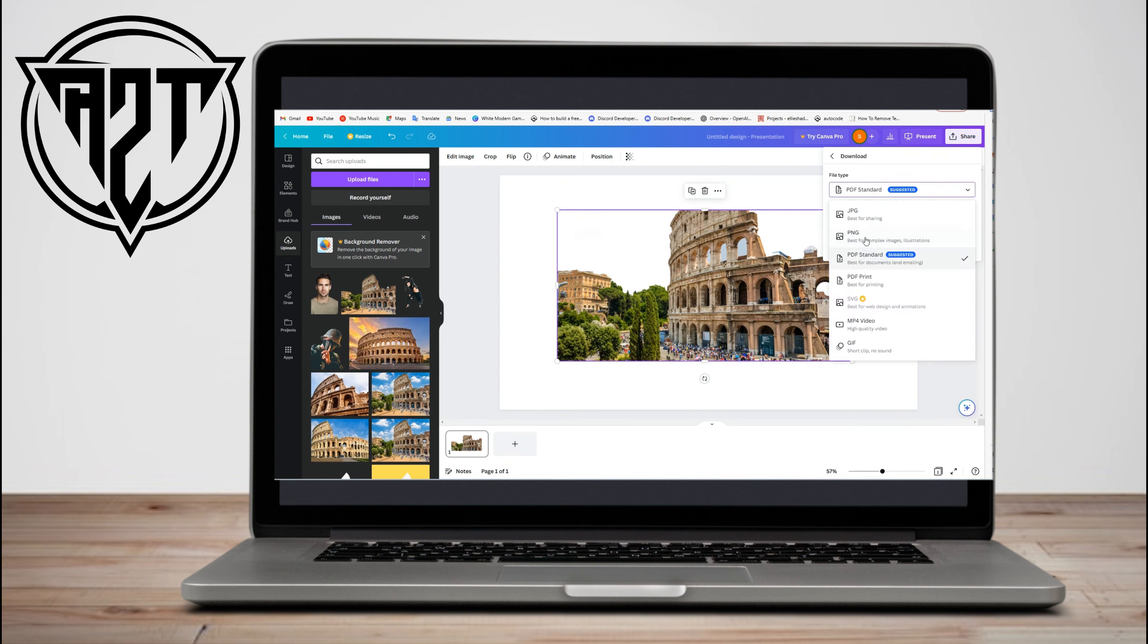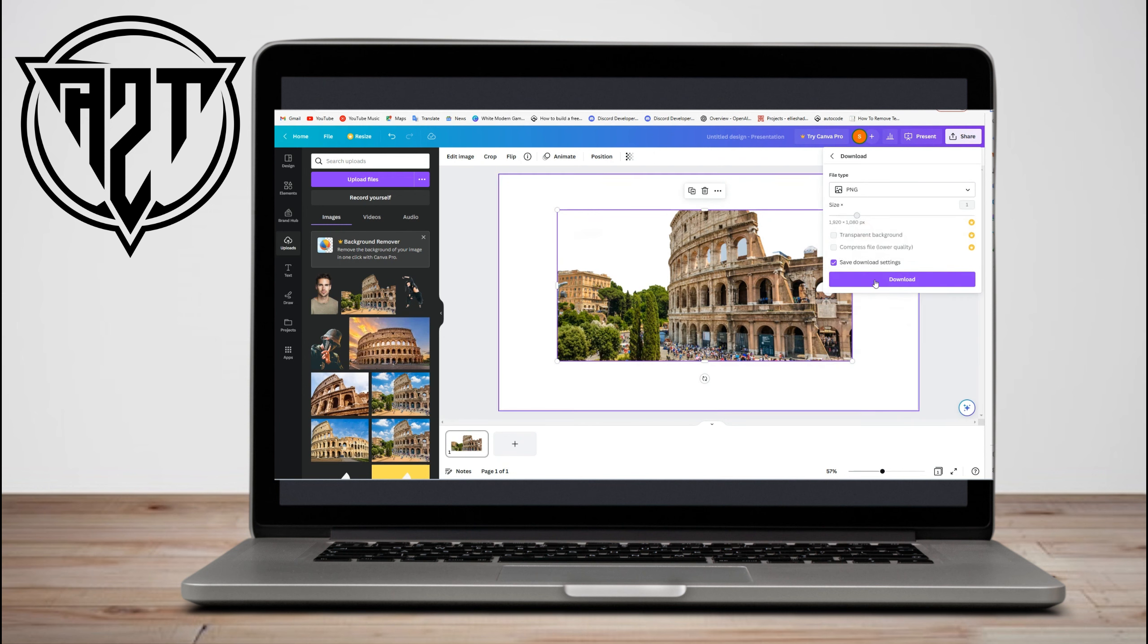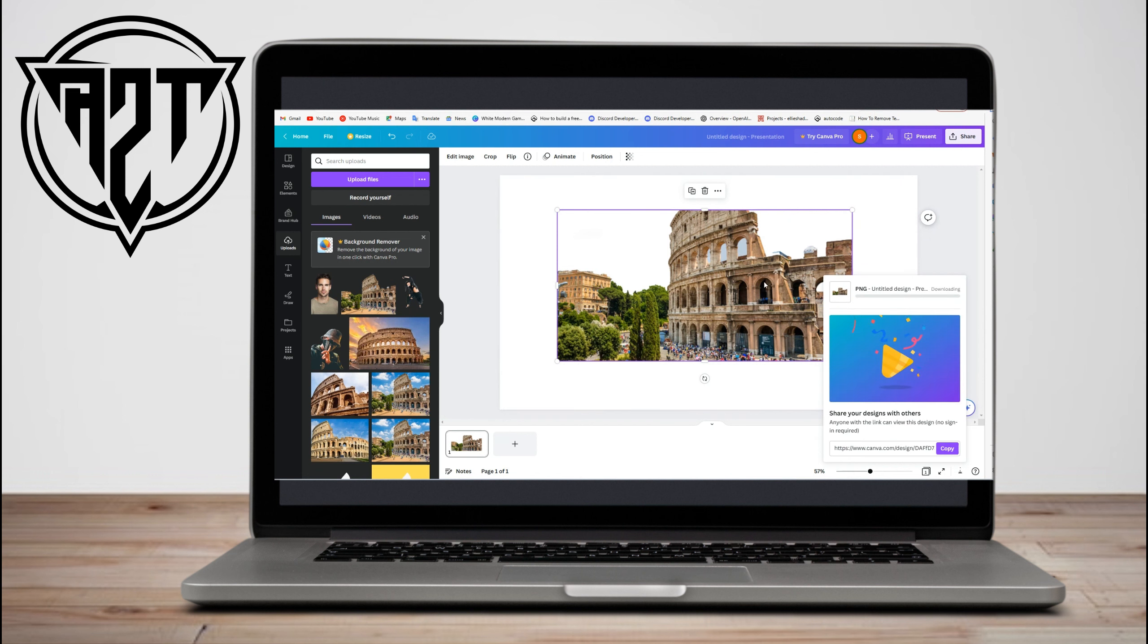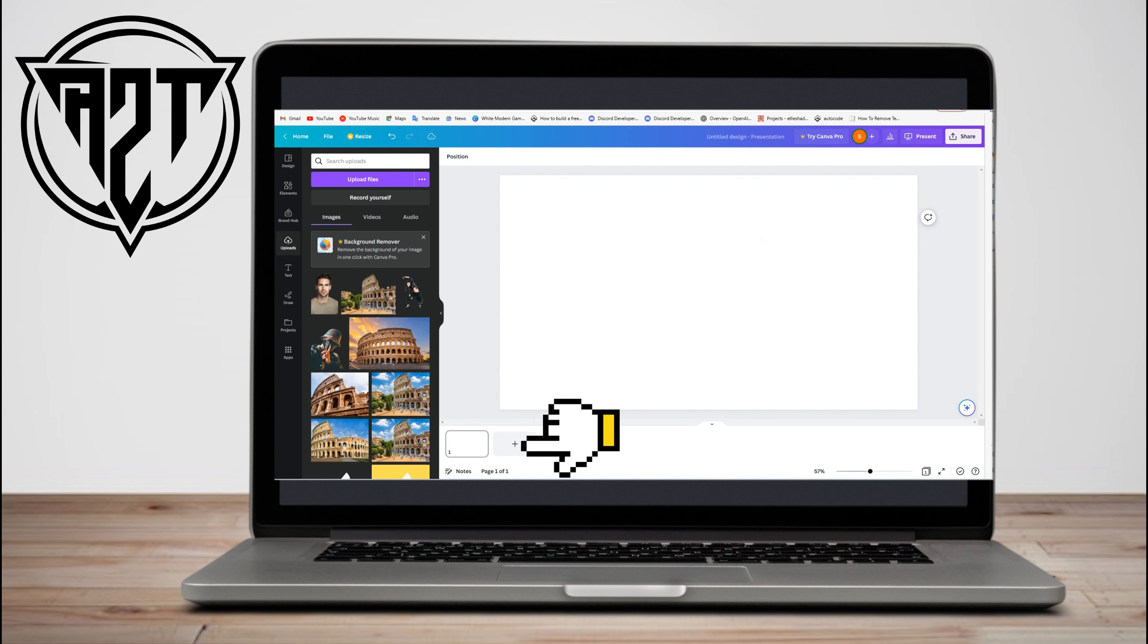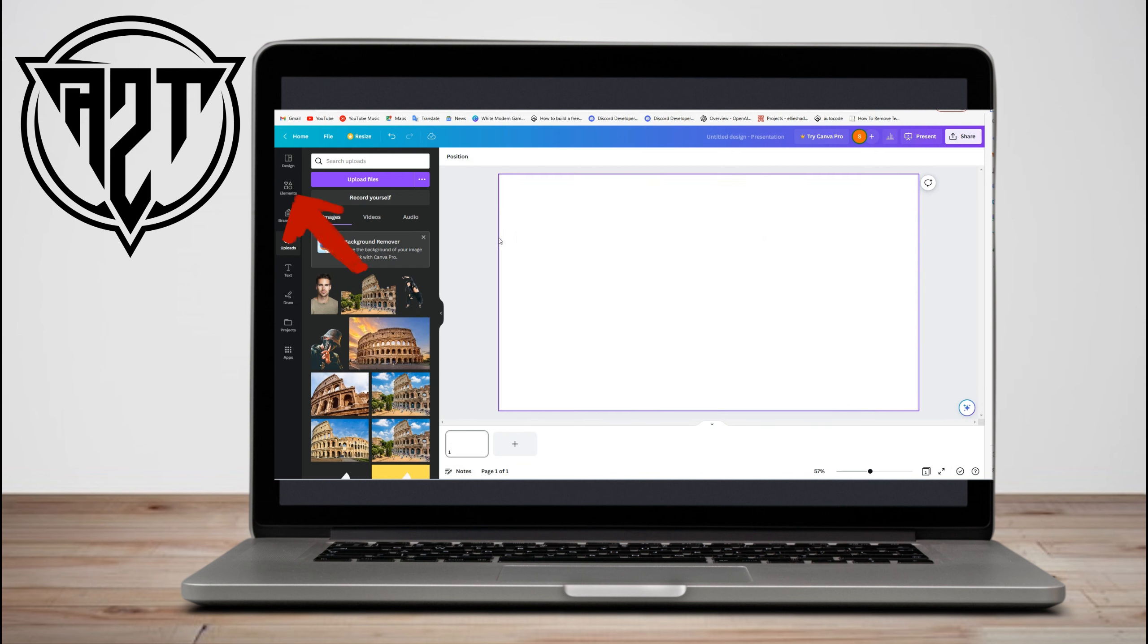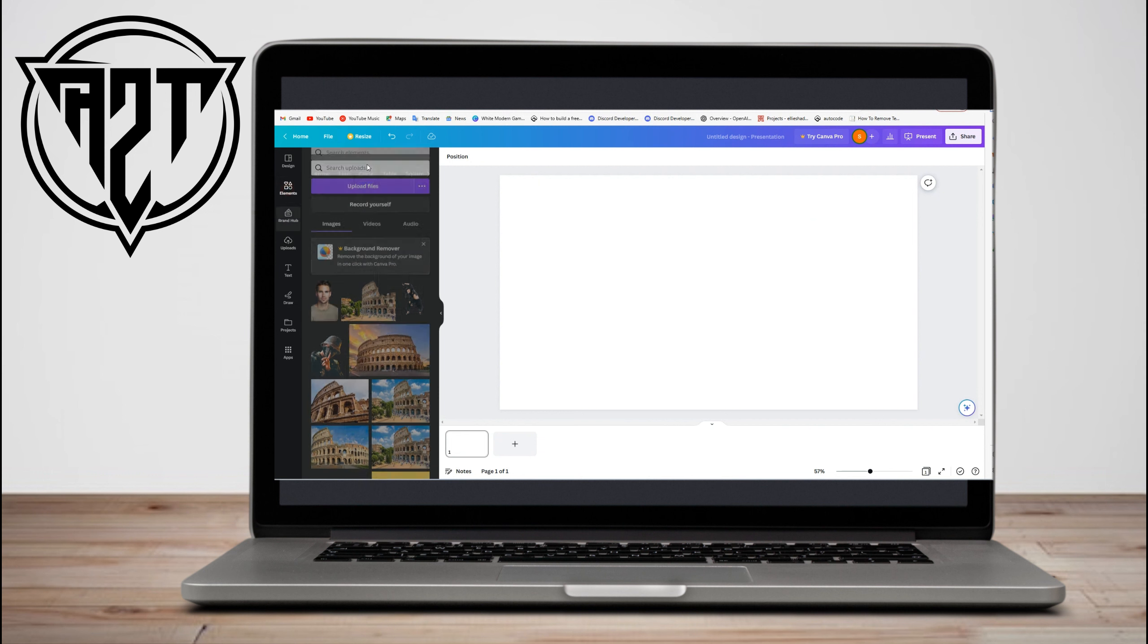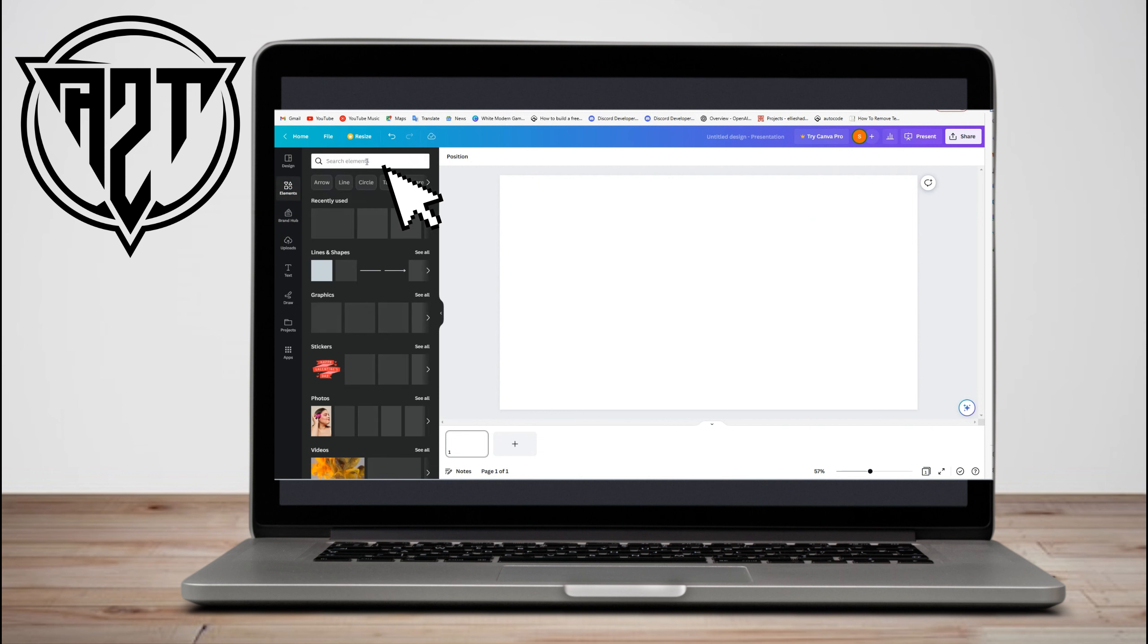Once done, go to share and download the picture. Once done, you can create a new page or delete this one. Now go to elements and type old paper.